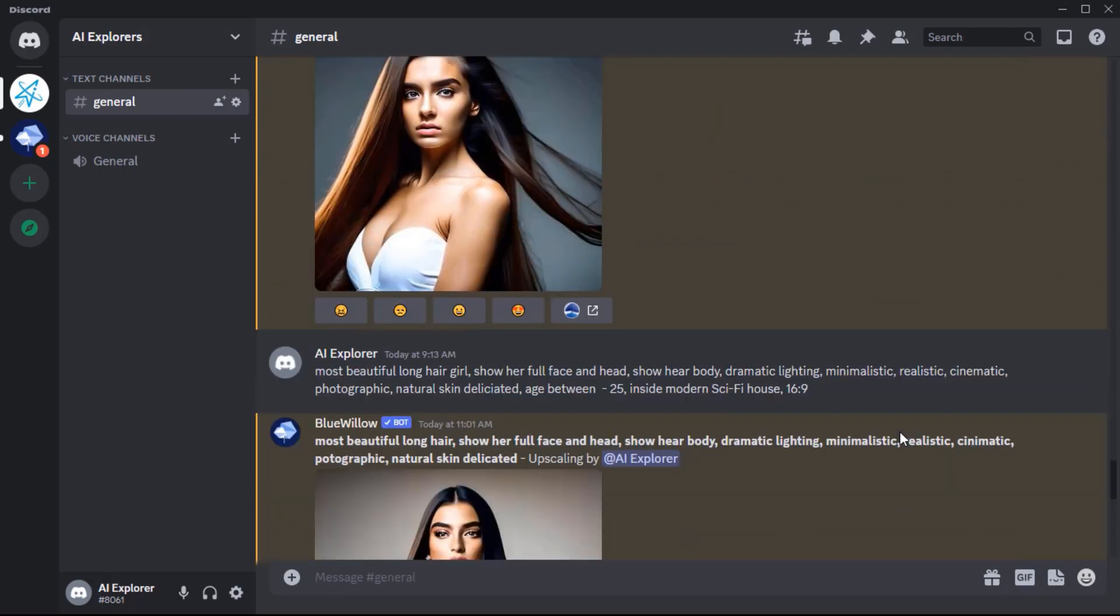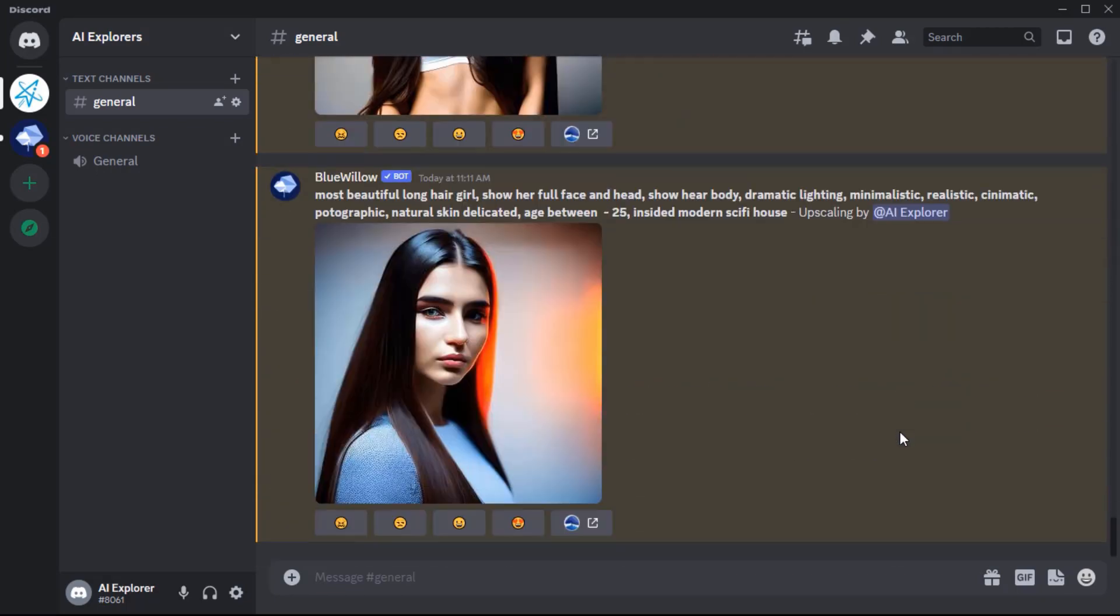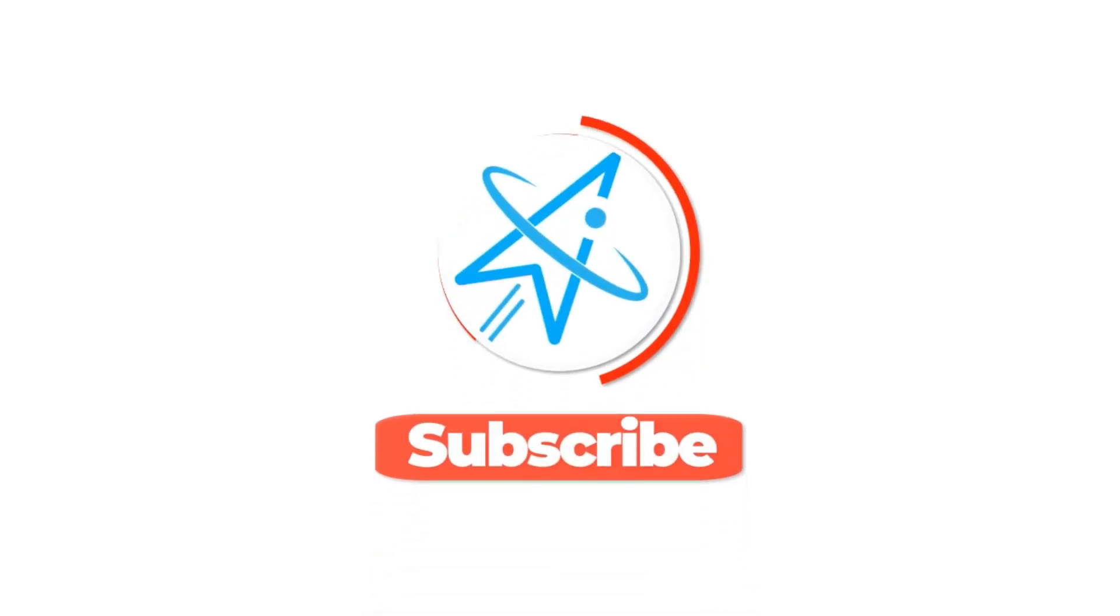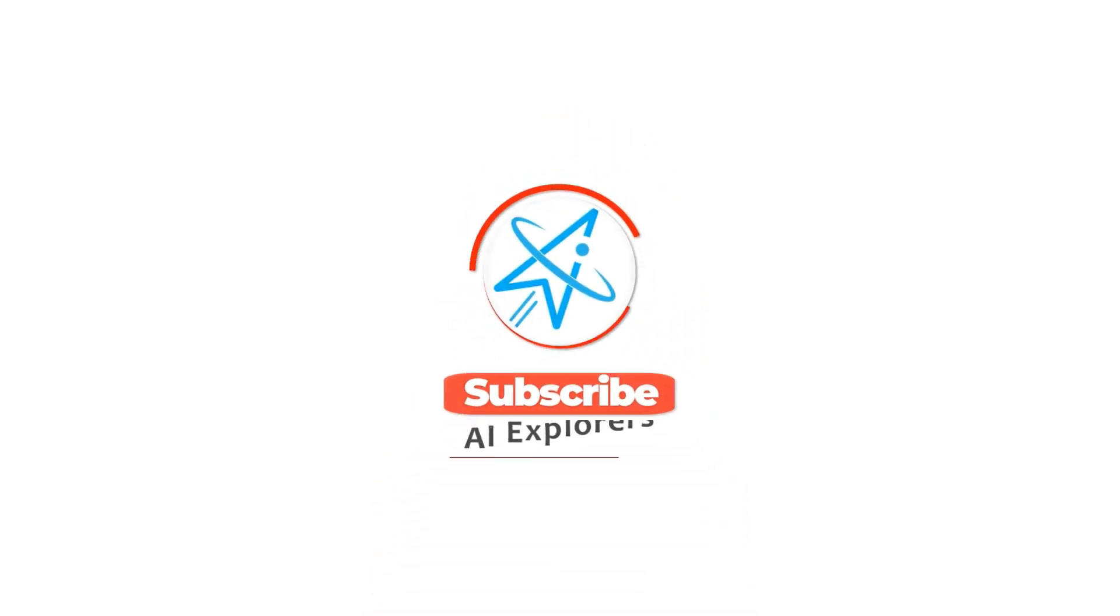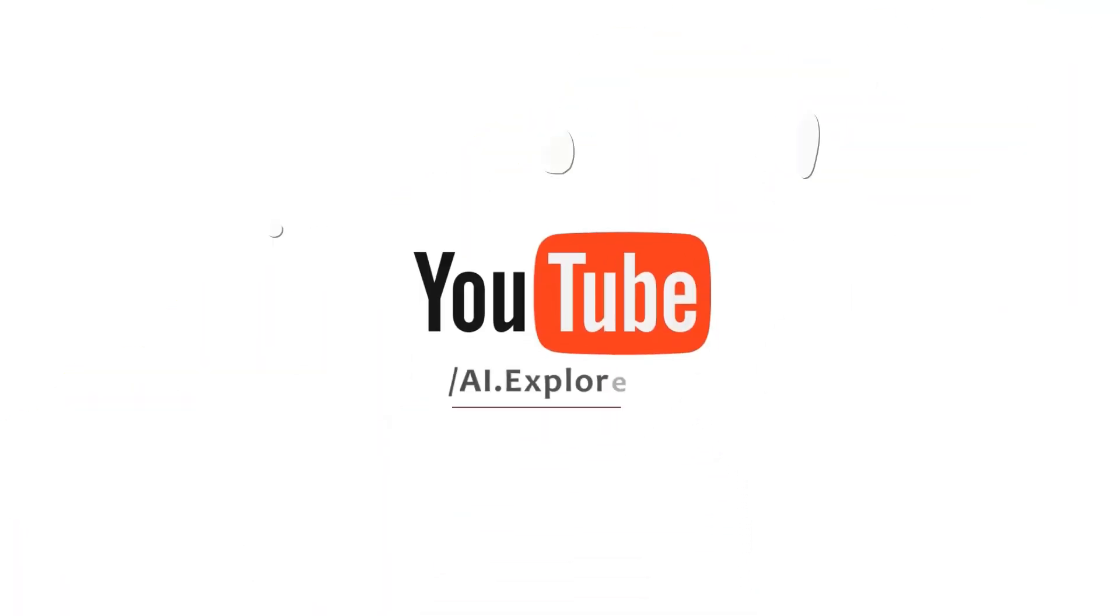Thank you for watching, and I'll be sure to keep you updated on the newest AI tools and advancements in technology. Don't forget to subscribe to this channel and stay up to date with the latest breakthroughs.